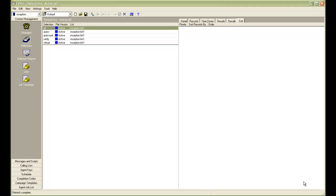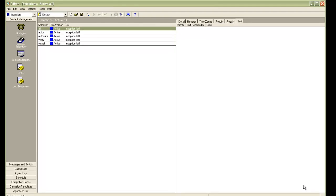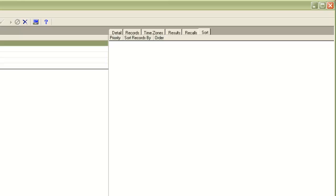I am on the editor application and I have a selection open here, and I am under the sort tab. If you don't specify anything in your sort tab of your record selection, the default method to sort the records is bottom to top. So the record appearing last in the calling list from the selected set of records is dialed out first, and then the second to last, and so on.